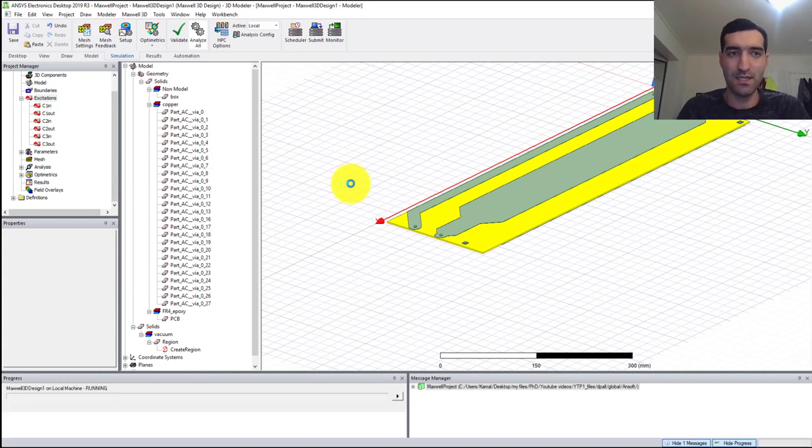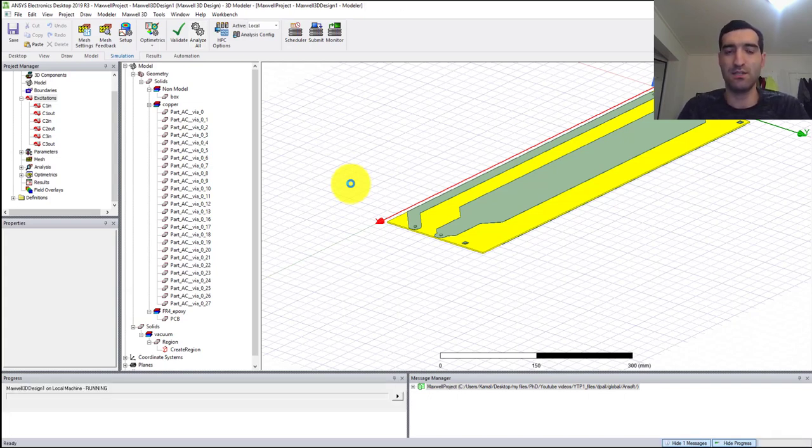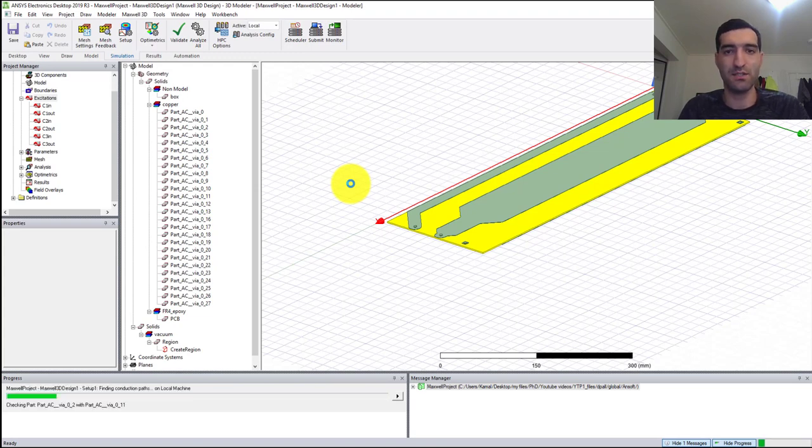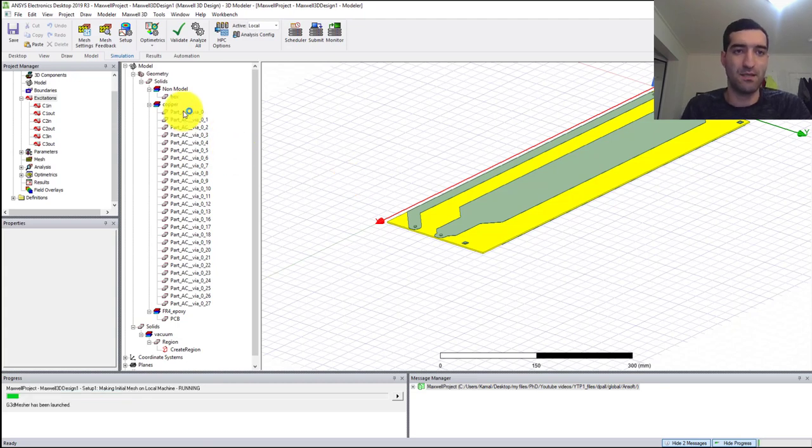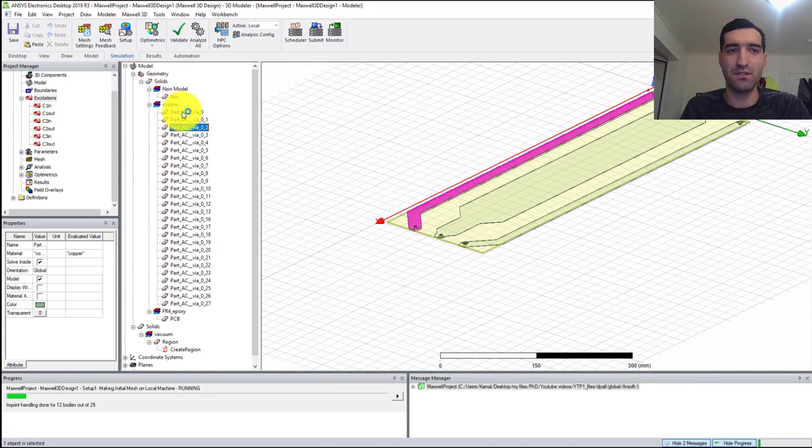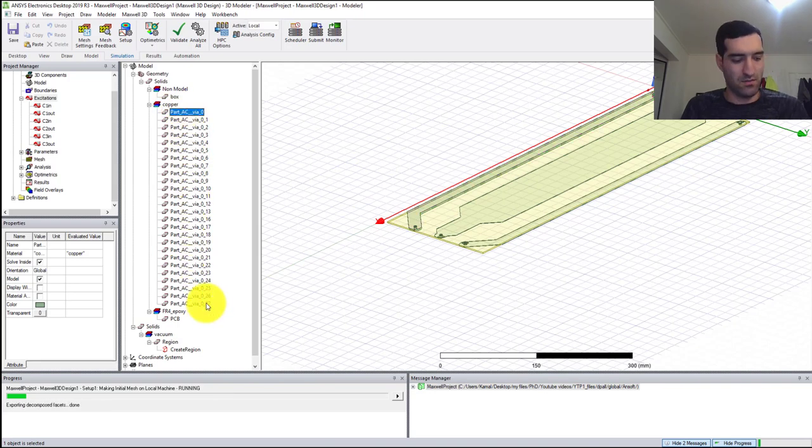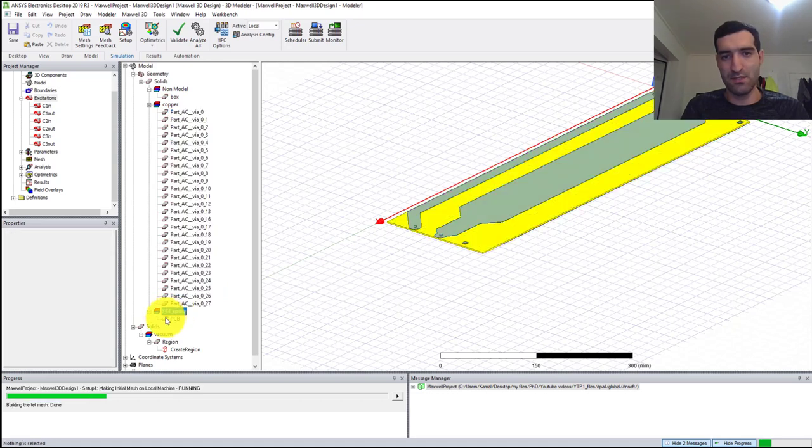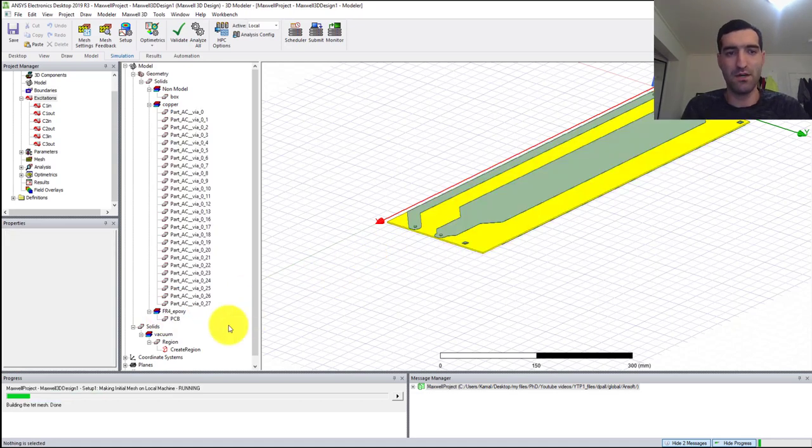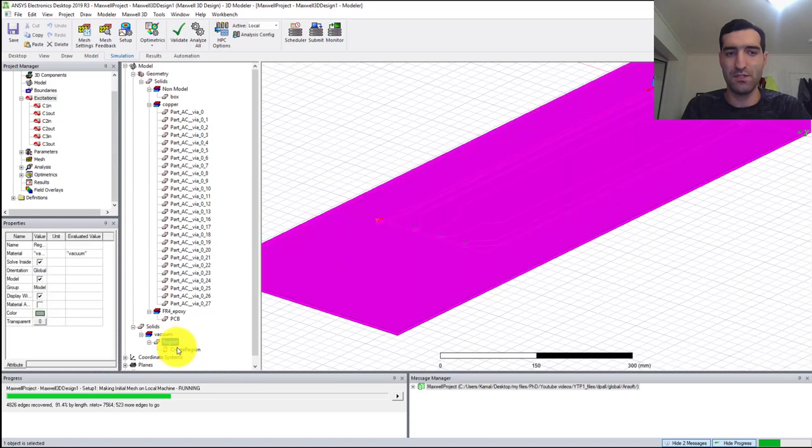We're going to go to Simulation and Analyze All. You can see that we have specified the current excitation and set the eddy current for all of the metal parts, and we've specified the materials for all different parts. These are all the copper parts, this is the PCB or FR4, and this is vacuum for our region.